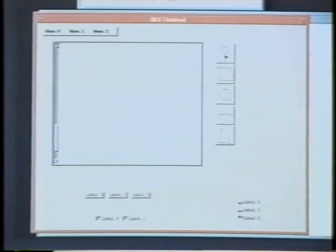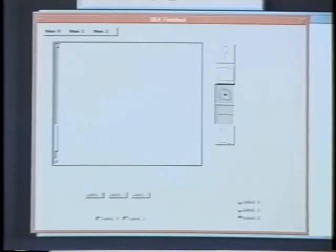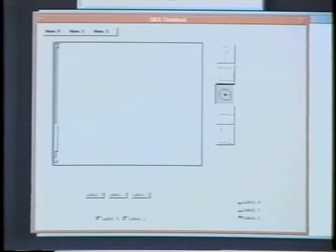At this point, the designer can use a standard interface builder to add the details such as the labels, colors, and alignment.